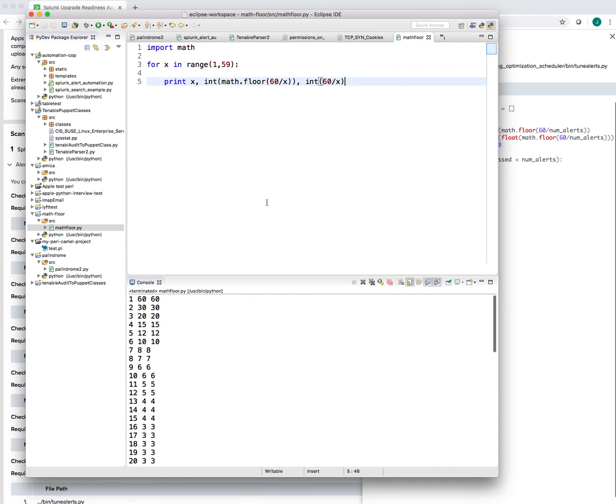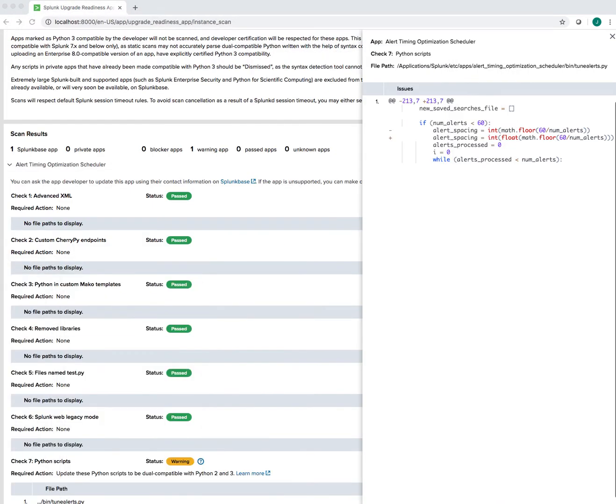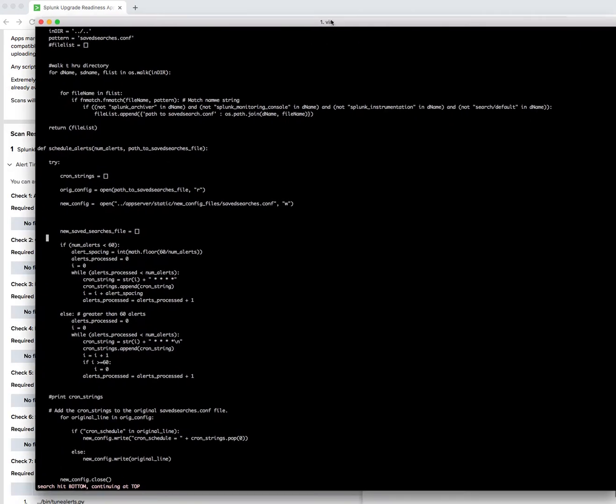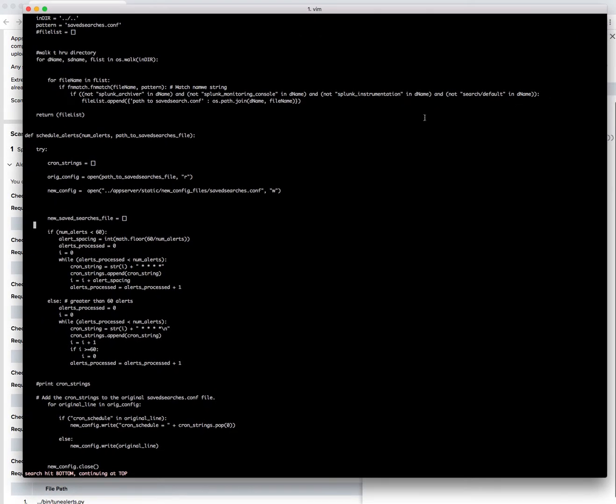Let's now then go back and try and change the application a bit and take out the math floor. So here's the app I was working on in the last video that we're trying to upgrade. Splunk doesn't like this math floor thing.